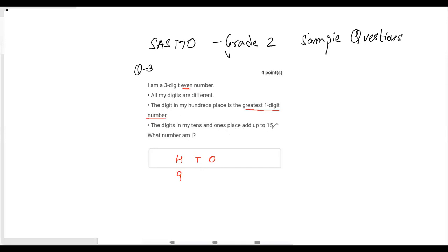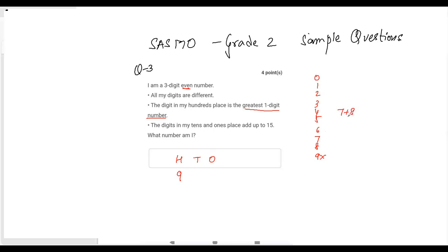The greatest one-digit number is 9, so the hundreds digit is 9. The tens and ones digits add up to 15. Nine is already taken, so from the remaining digits, the only combination that gives 15 is 7 plus 8. Can I write 987? No, because the number must be even, so 987 is ruled out.